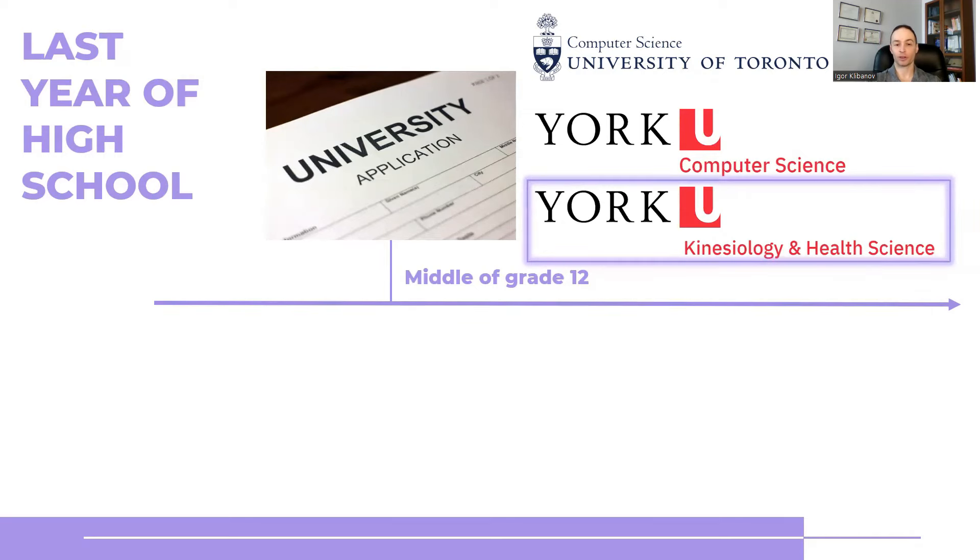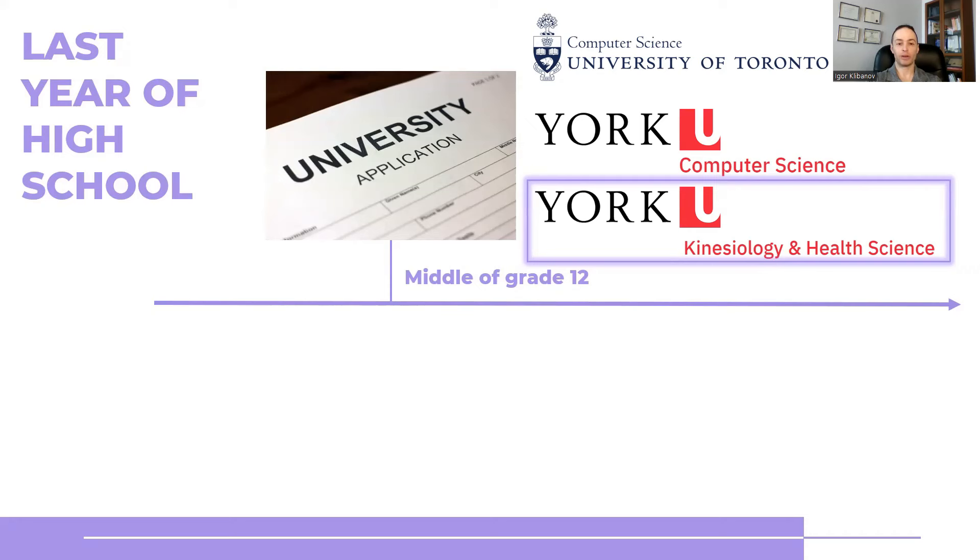And you can imagine what happens in a Russian household when you disobey your parents, not very good things. But fast forward to where we are now and I've been personal training for at the time of this recording 18 years, loving it, enjoy working with my clients and so on.